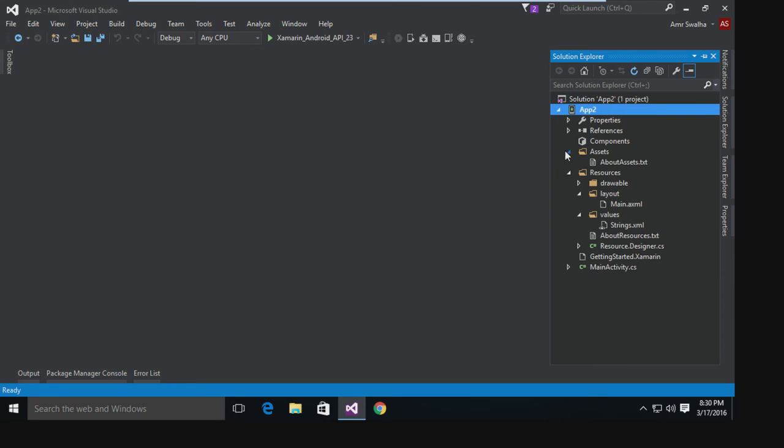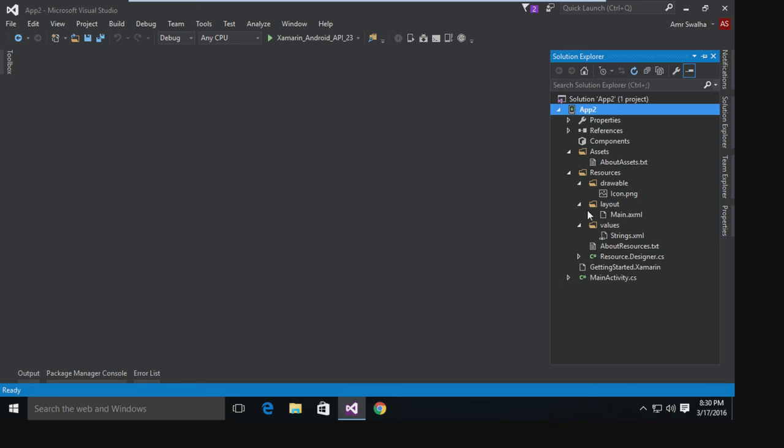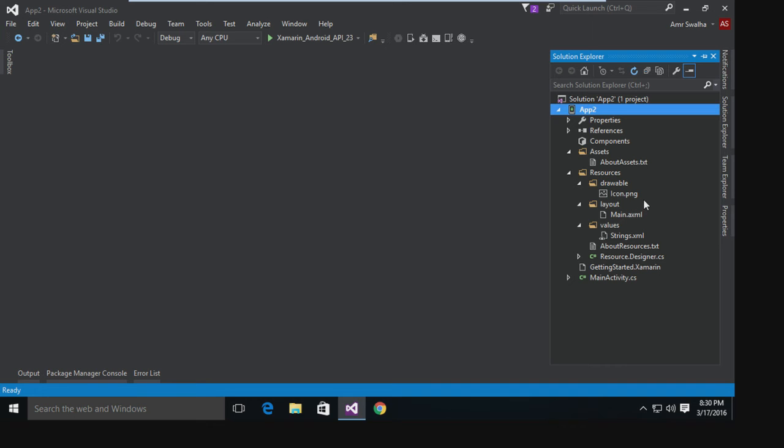The Xamarin is pretty basic, it's very close to the native Android files. We have here the assets, we have the resources - as you can see, the drawable, the layout, the values - the same folders that are found in any Android project if you use Android Studio or Eclipse.